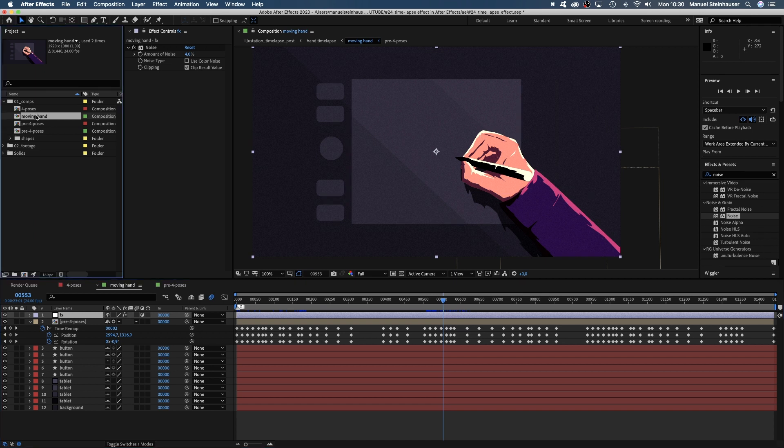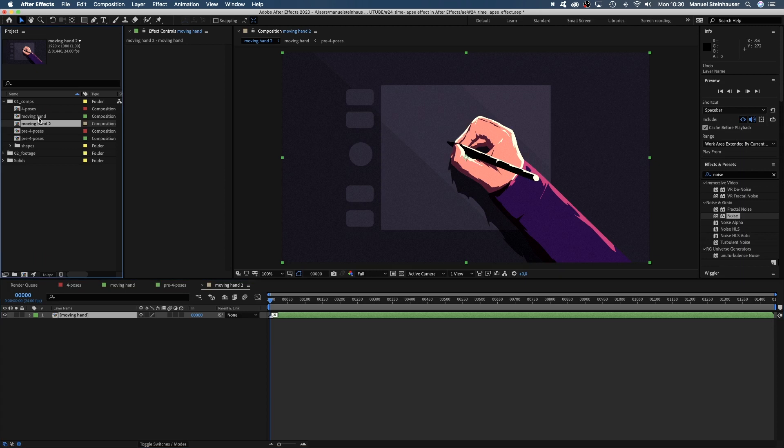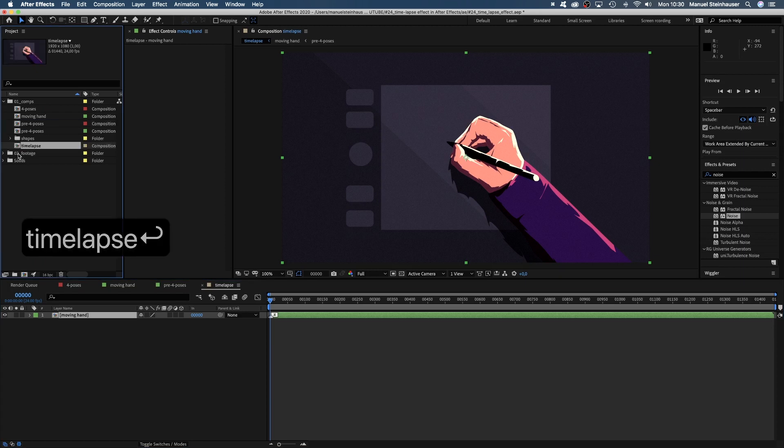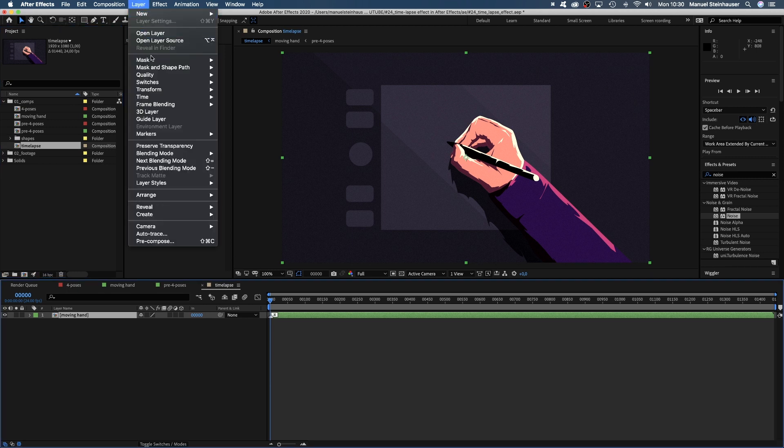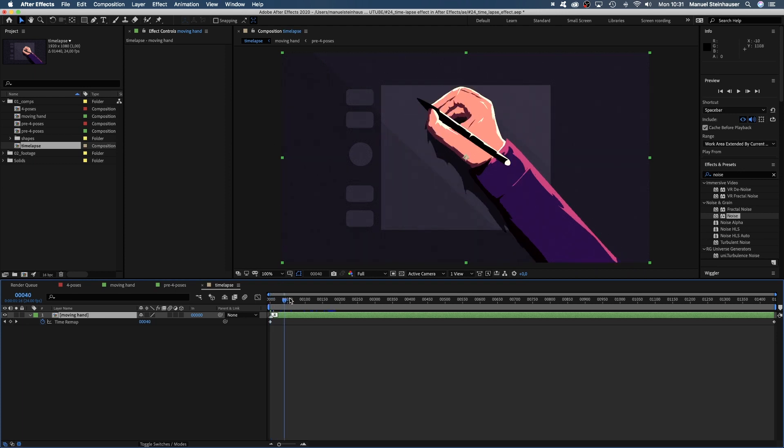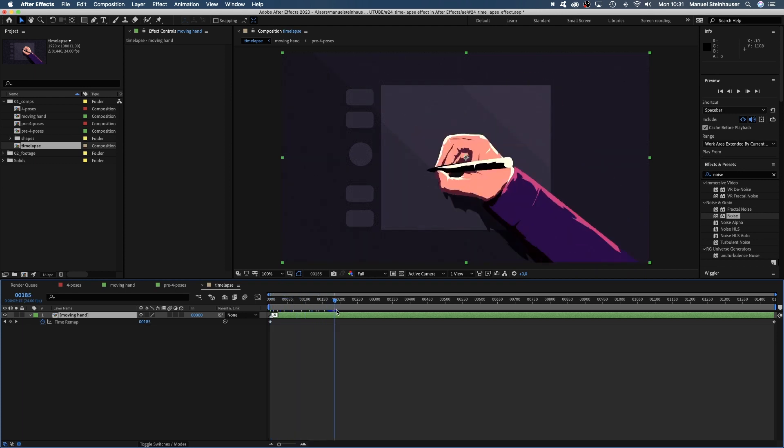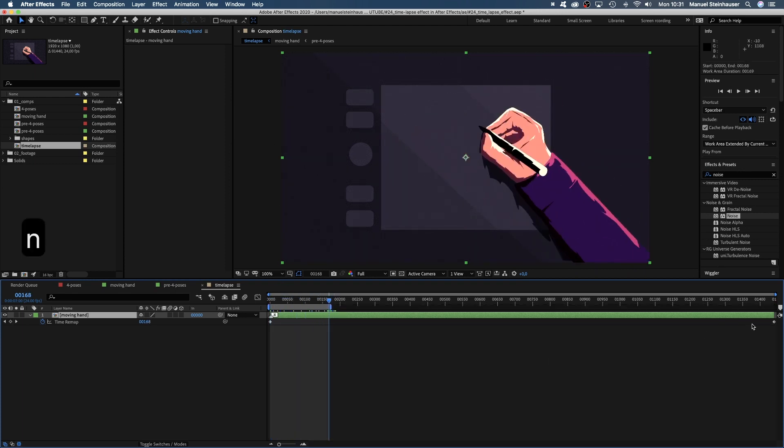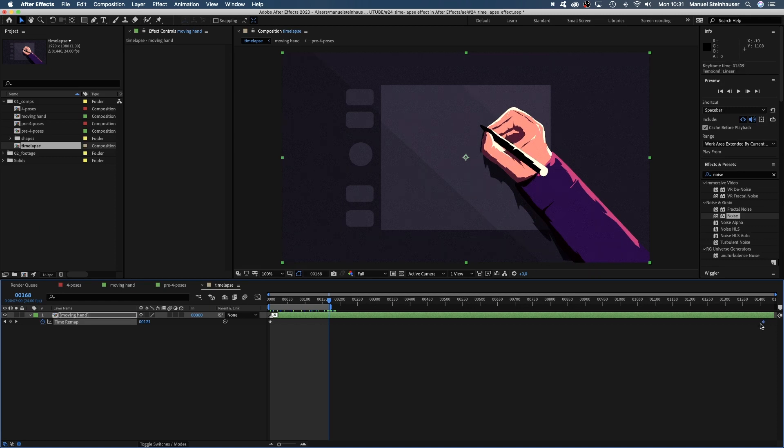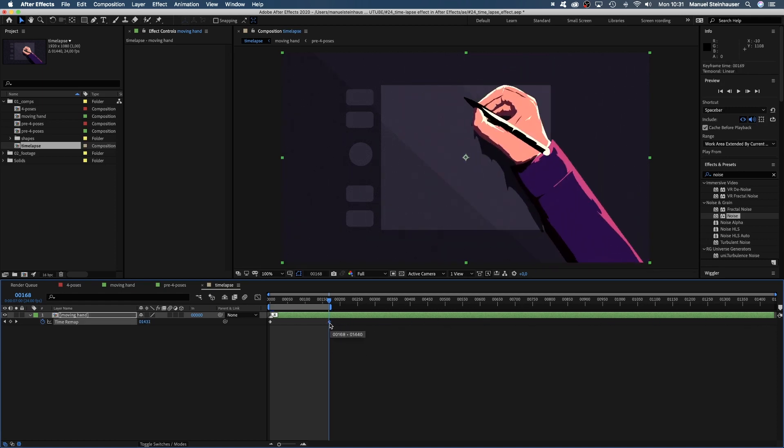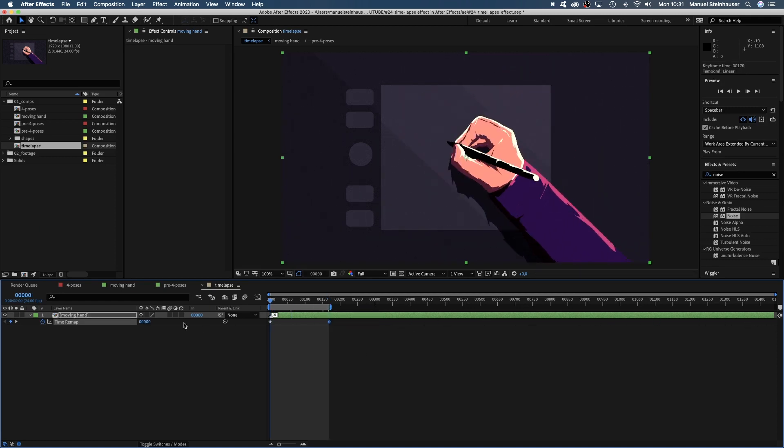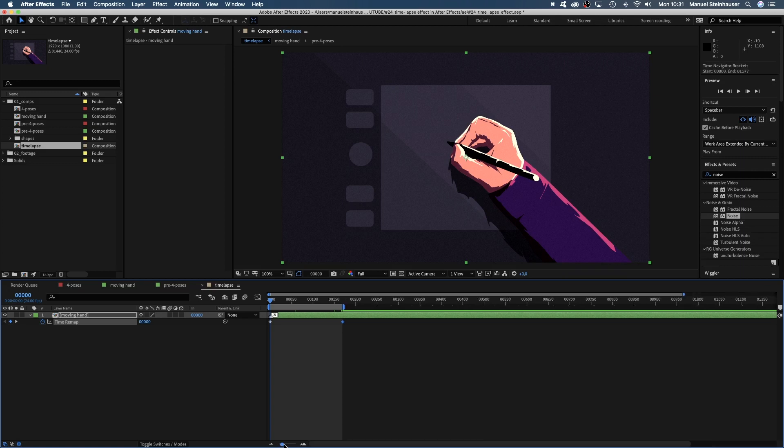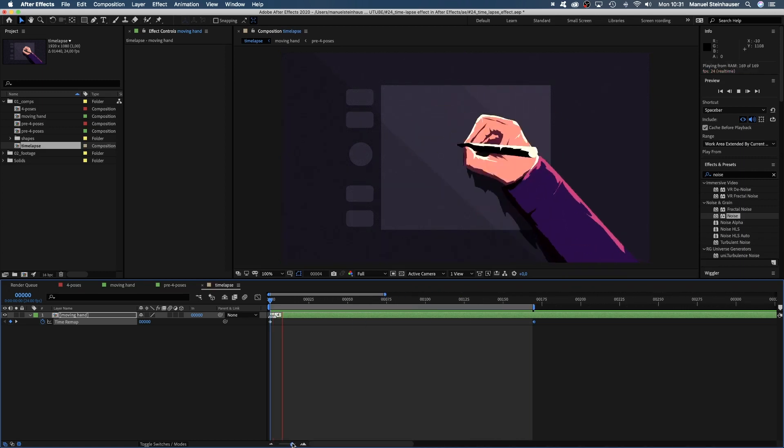Now we drag this comp onto the comp symbol down here in the project window and name the new main comp timelapse. First of all, we enable time remap for this comp, this time to create a timelapse. We go to around 7 seconds in the timeline, press N to adjust the end of the workspace and move the second keyframe to one frame after the work area ends. One minute of animation is now happening in 7 seconds, a lot faster.